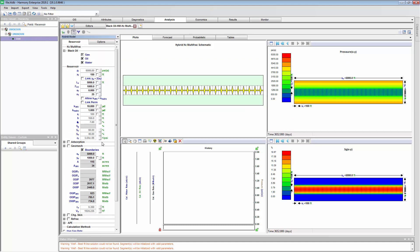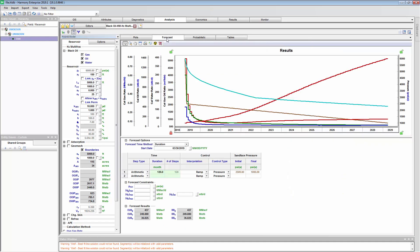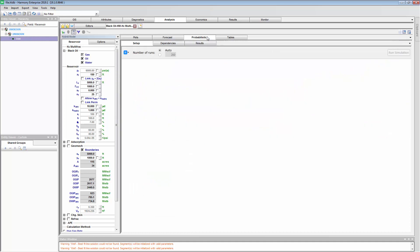So far, none of this has to do with Monte Carlo risk analysis. The forecast we get from this — the EUR — is what we call a deterministic model. It's just one of many possible forecasts we could have. Remember, we don't have a lot of certainty around any of these inputs because we don't have actual production history to calibrate on. That's where this tab comes in: Probabilistic.